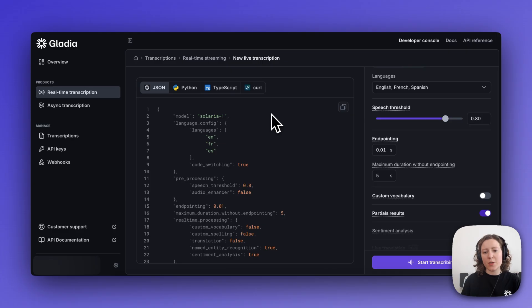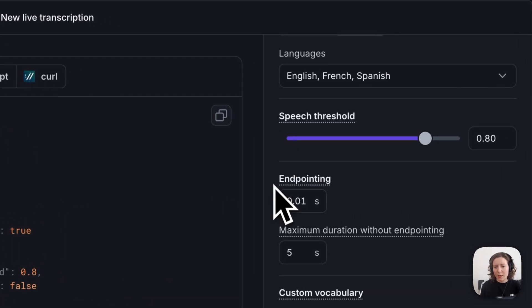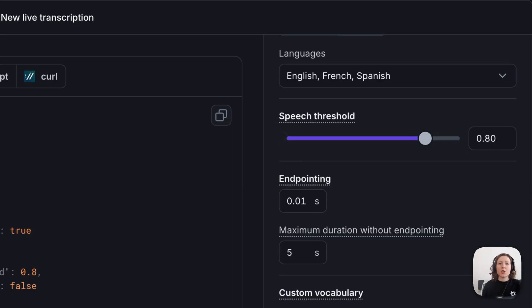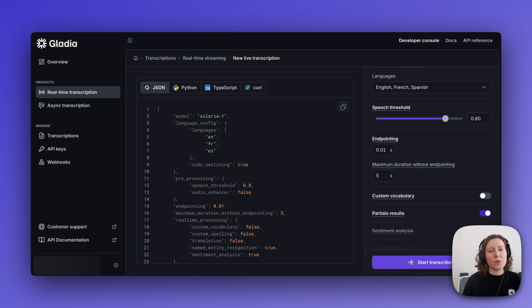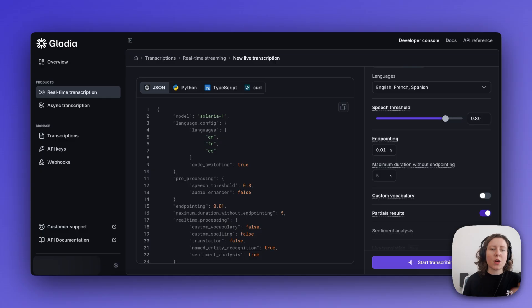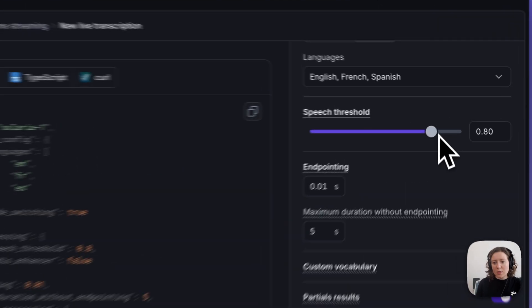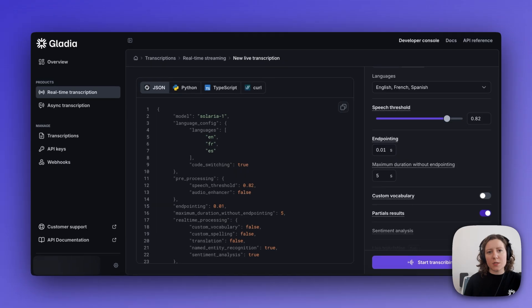Next, we have our speech threshold and endpointing settings. First, with the speech threshold, we can determine the minimum audio volume at which the audio will be considered as speech, as opposed to just background noise or silence. This comes in particularly handy when working with noisy environments, audio from real-life situations where there are other people speaking in the background, or there are noises in the background. And in that case, you can set the speech threshold higher in order to make sure that only the target speaker's voices are captured.